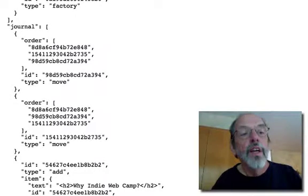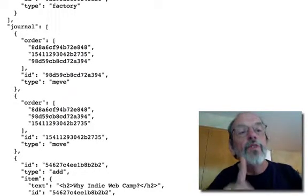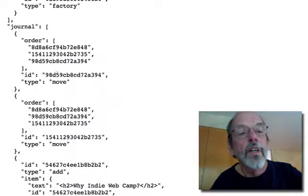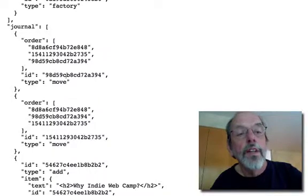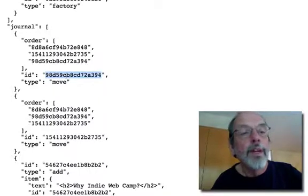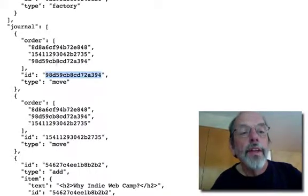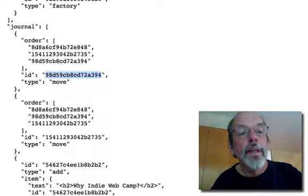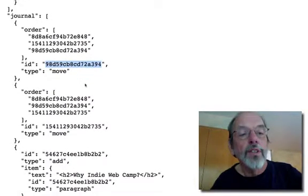we get to the journal. Here's where a series of move commands have happened. Each move consists of the ID of the paragraph that was moved and the final order of paragraphs after that move took place.